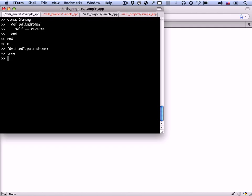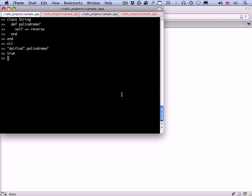This is one of those Spider-Man situations. With great power comes great responsibility. It's considered extremely poor form to add methods to classes that are part of the base Ruby design without having a really good reason to do so. It can be really confusing if a user expects the behavior to be one thing, but you've modified it at runtime to be something else.